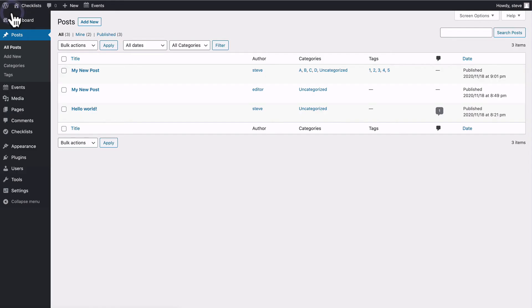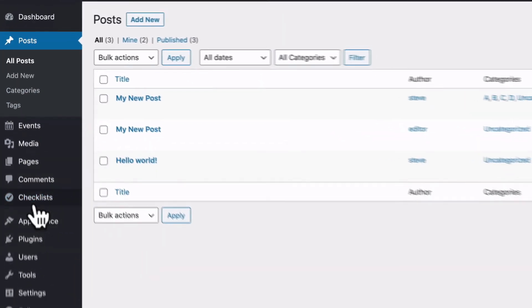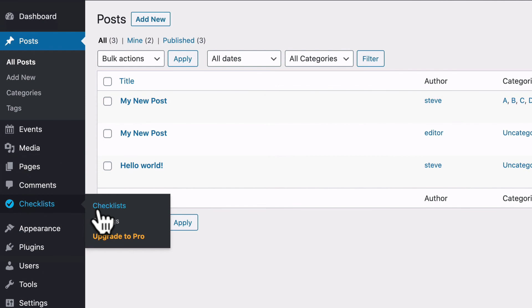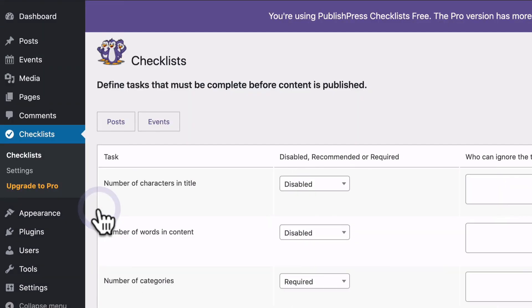This plugin does not work only for the default categories and tags. It also supports third-party plugins as well. I went to the checklist screen, and I've enabled the checklist for events as well.